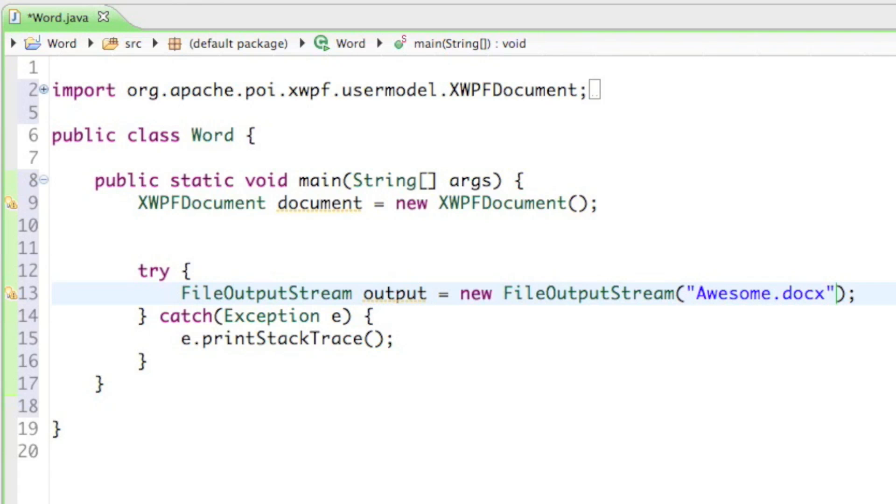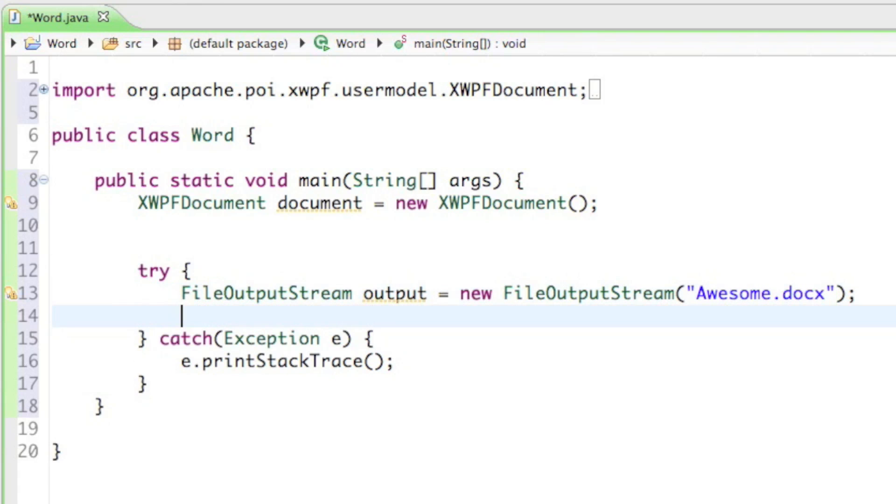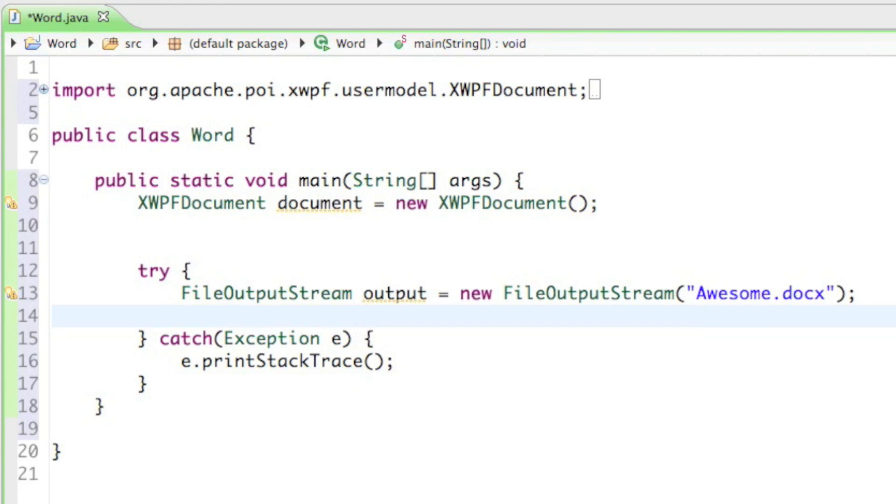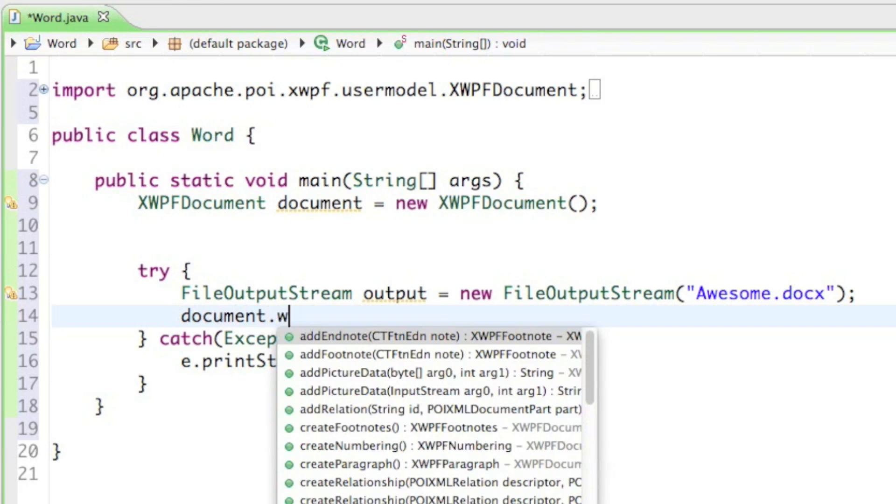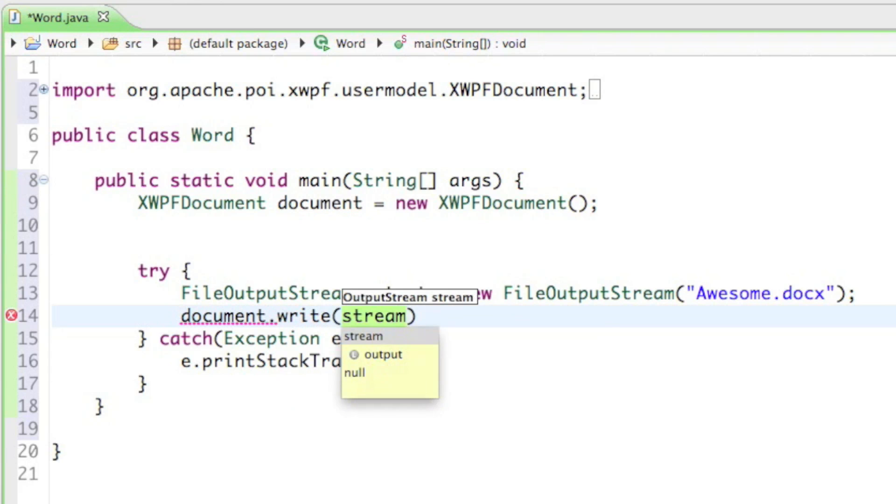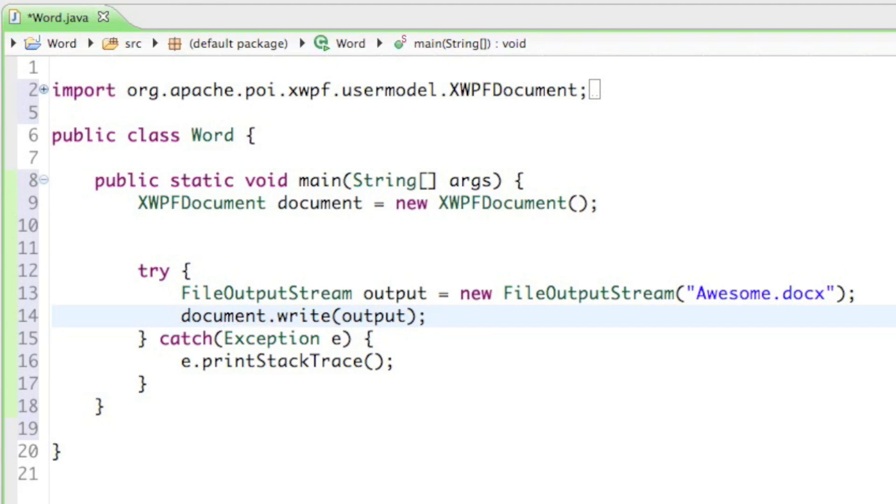That's going to create a new docx document. Now the only thing left to do is we have to write the document in the output. So the output is basically the space provided for us to put data on it. So we want to say document.write on the output, which basically means write on that hard drive what we just created.